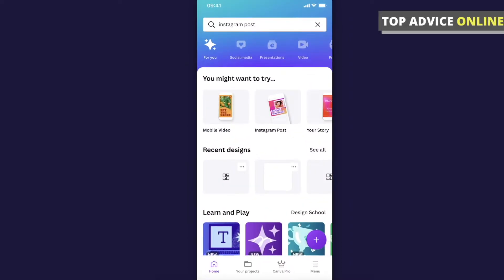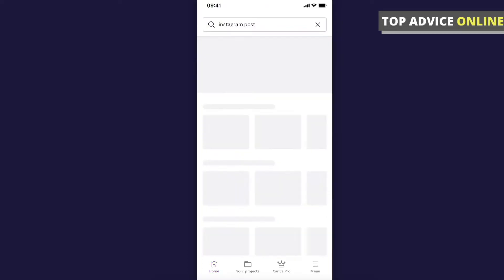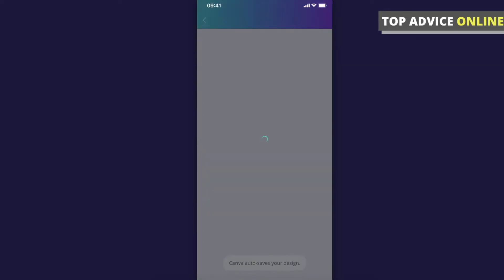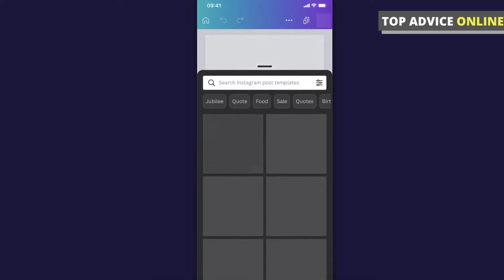So let's go ahead and open Canva app and let's select design, so for example Instagram post, and let's make it blank.